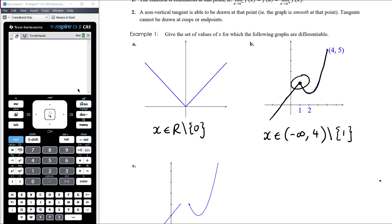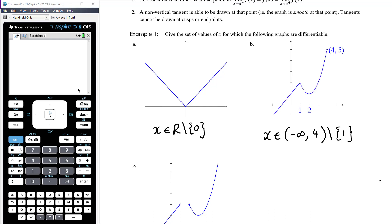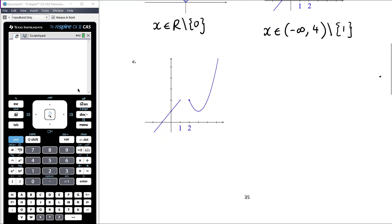So the gradient won't be defined at the cusp point, the gradient won't be defined at the endpoint, and the gradient certainly isn't defined beyond there because the graph doesn't exist. Part C — the graph is continuous everywhere up to 1, not continuous at 1. It's discontinuous between 1 and 2, and not continuous at 2 because that's an endpoint and we can't know about the left-hand limit.